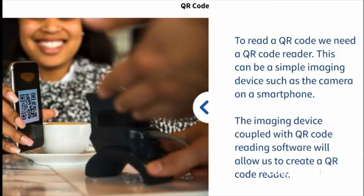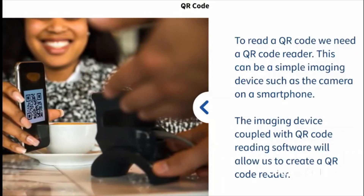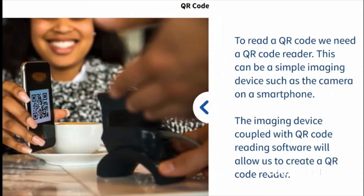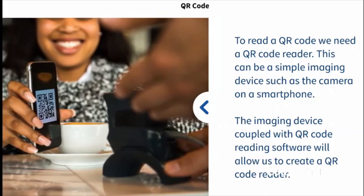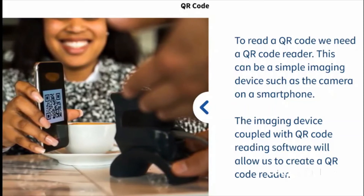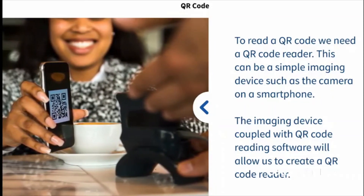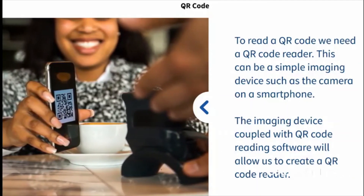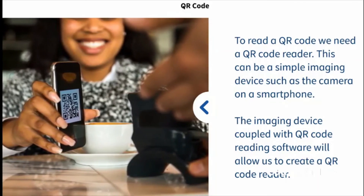To read a QR code we need a QR code reader. This can be a simple imaging device such as the camera on a smartphone. The imaging device, coupled with QR code reading software, will allow us to create a QR code reader. It will show what was encoded into it — this could mean we are directed to a website that will open, or a message could be displayed.